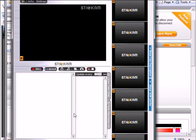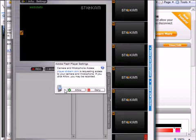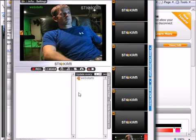In the Stickam account, the player will pop up, and after a few moments, you should see a dialog box asking if it's OK to allow your webcam to connect to Stickam. I choose to allow, and I can now see my live video in the Stickam player.